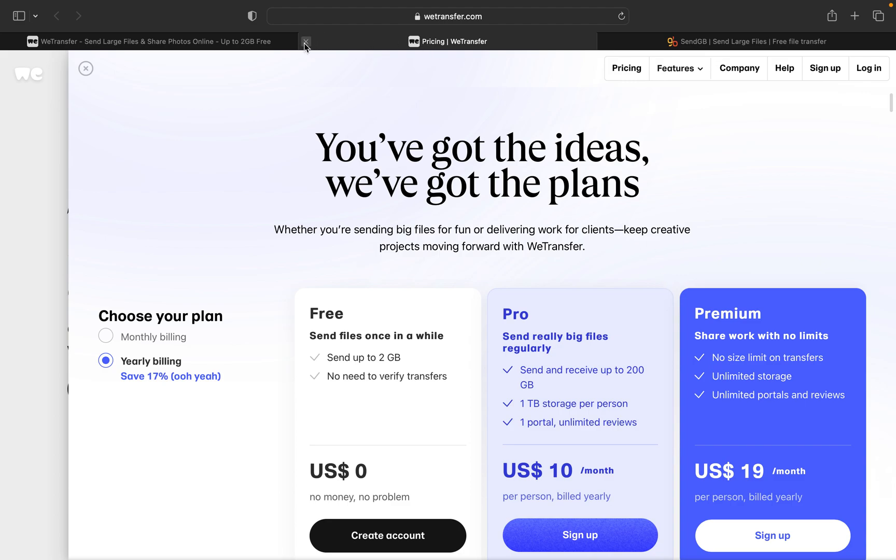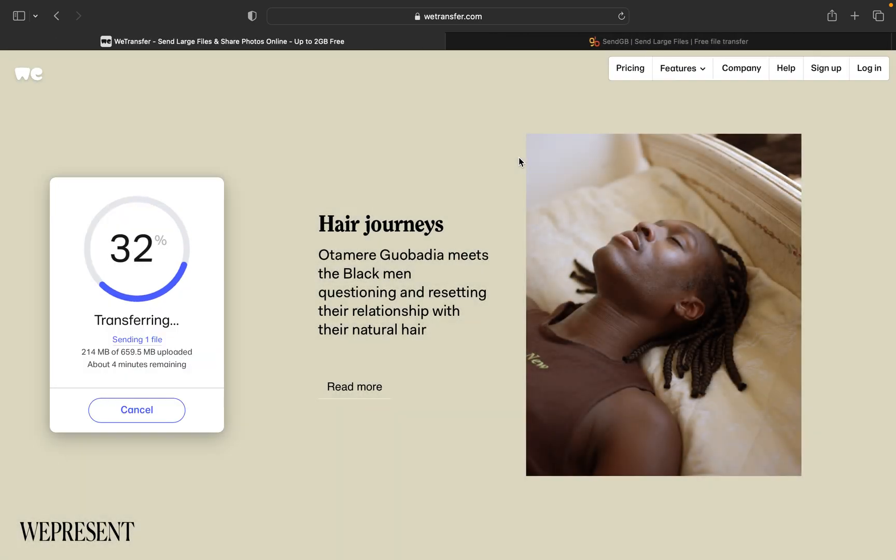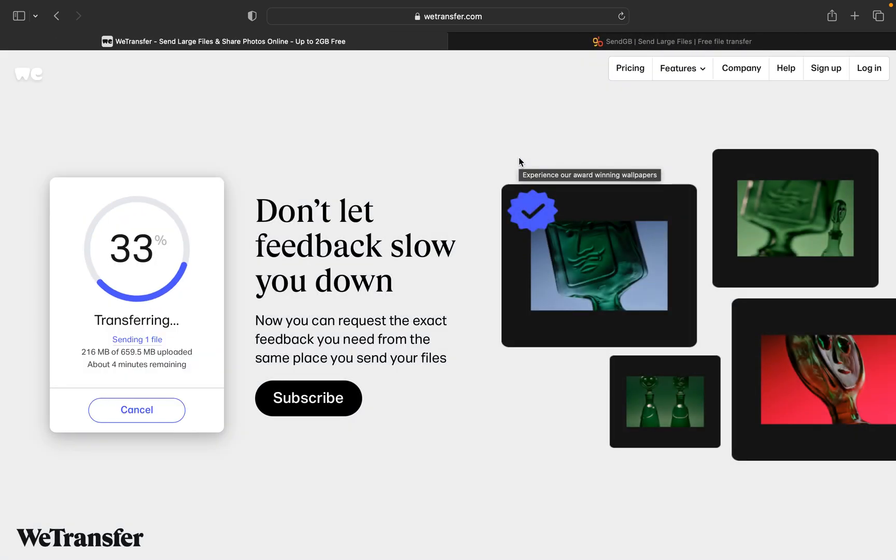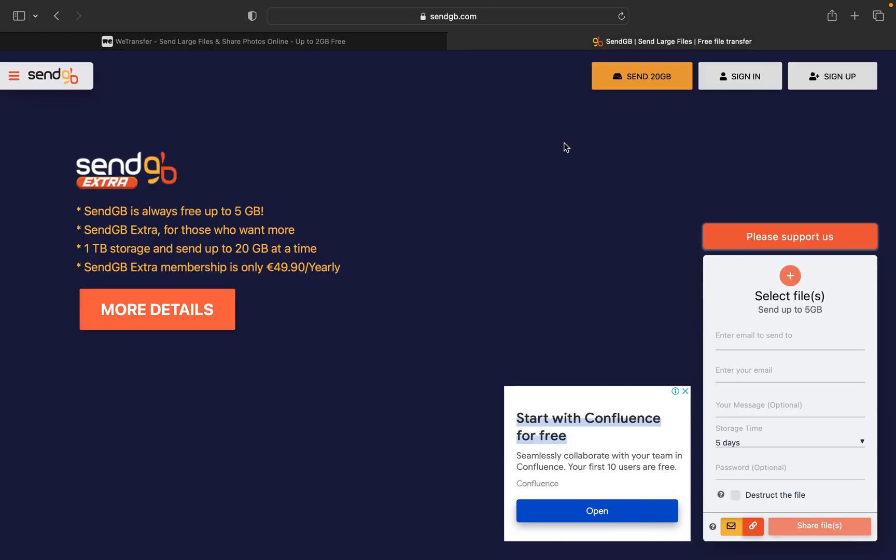Then the second website I'll show you while this gets uploaded on the WeTransfer: the second website is SendGB.com. This is also a very good website to send files up to 5 GB.